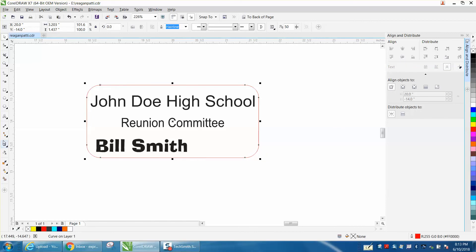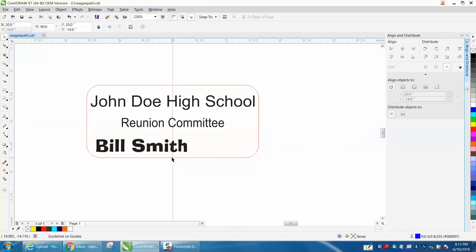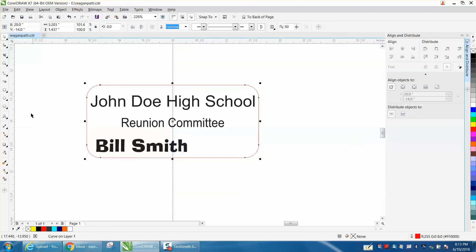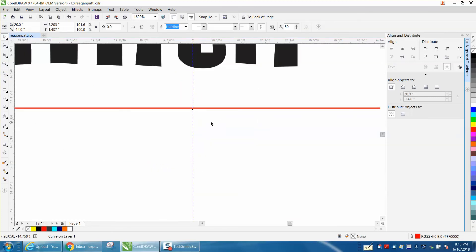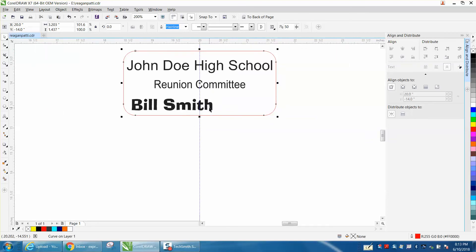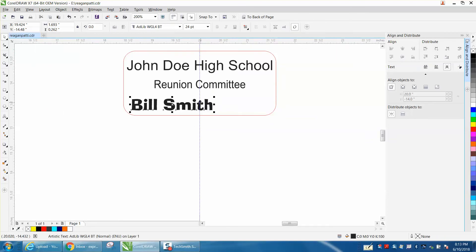Now we need to find the center of this box — our name tag. What I'd suggest is take an indexing line and get it right on your line. It's going to — I don't know if you can see that on your screen — but it says 'midpoint,' so now that line is right in the center of our name tag, as you can see from the node right there.